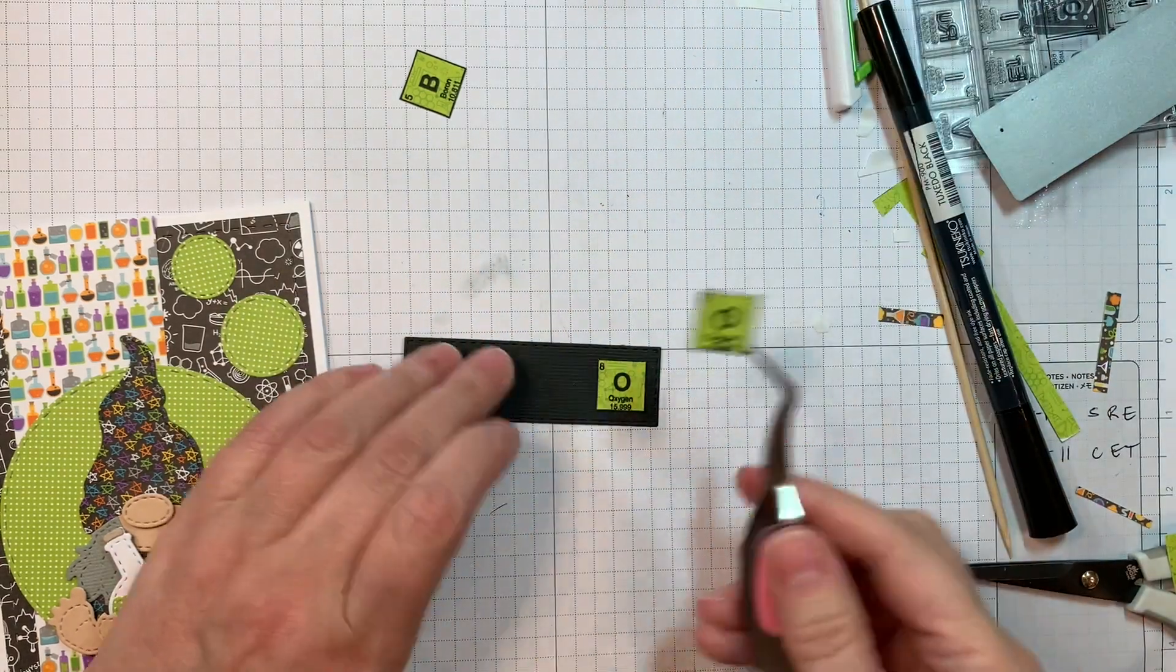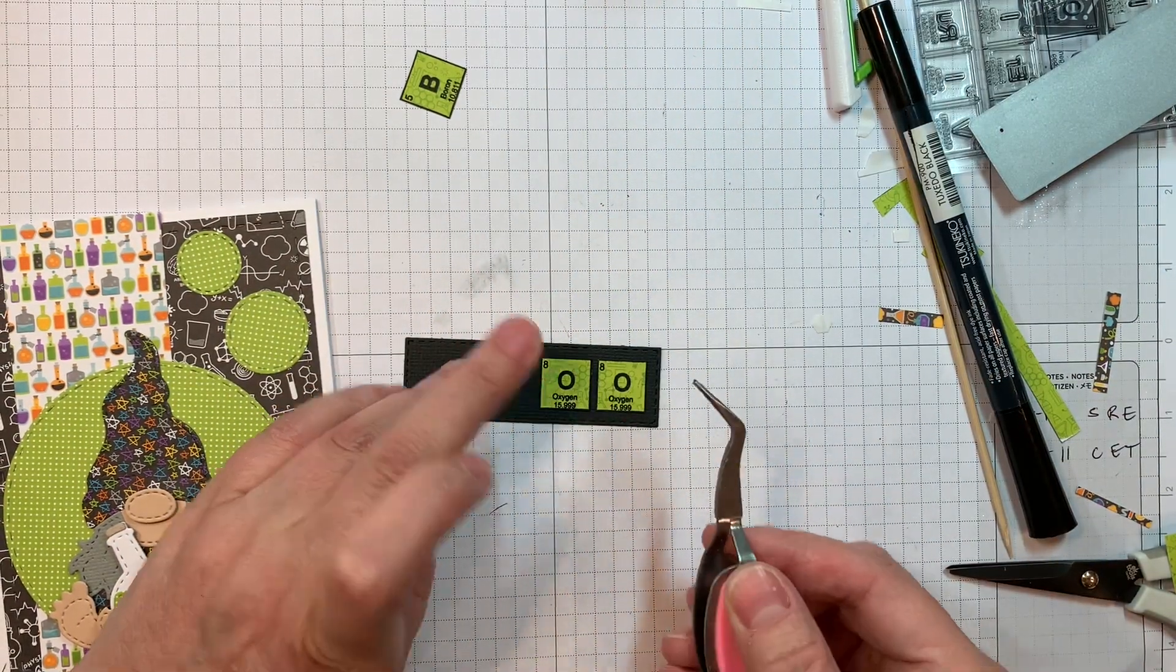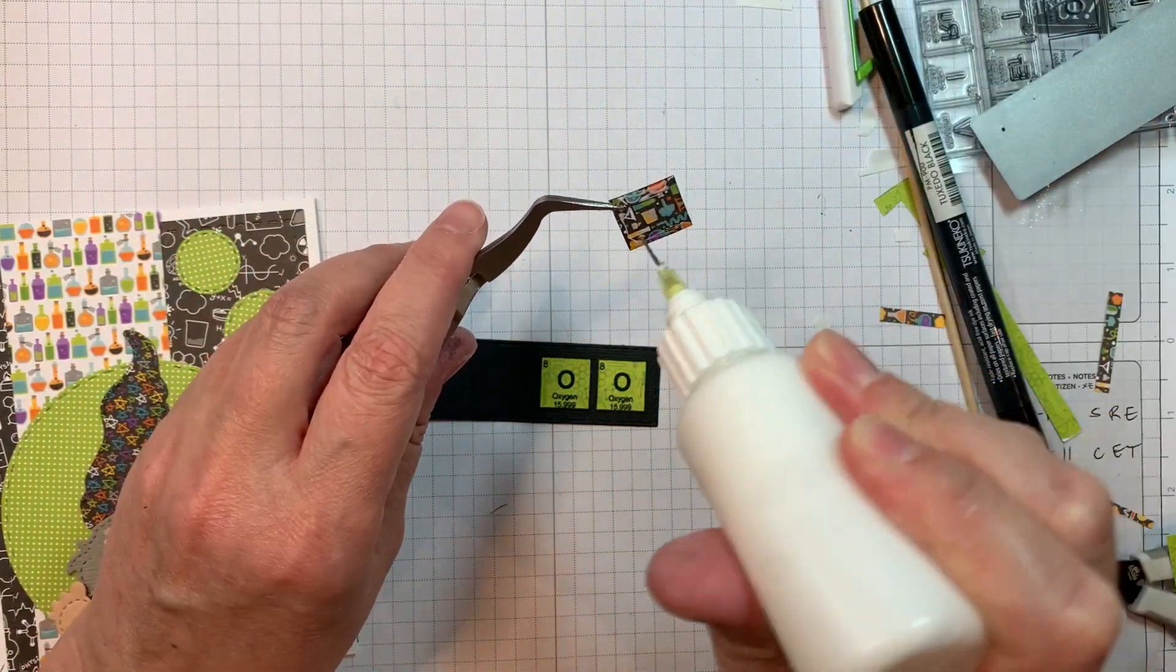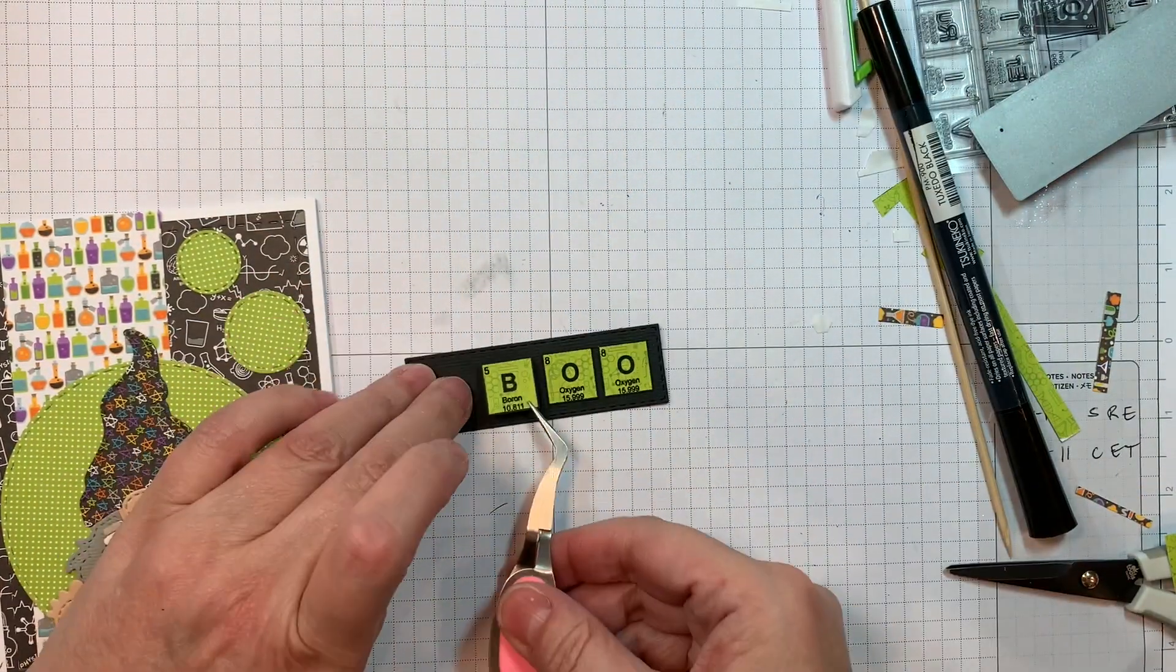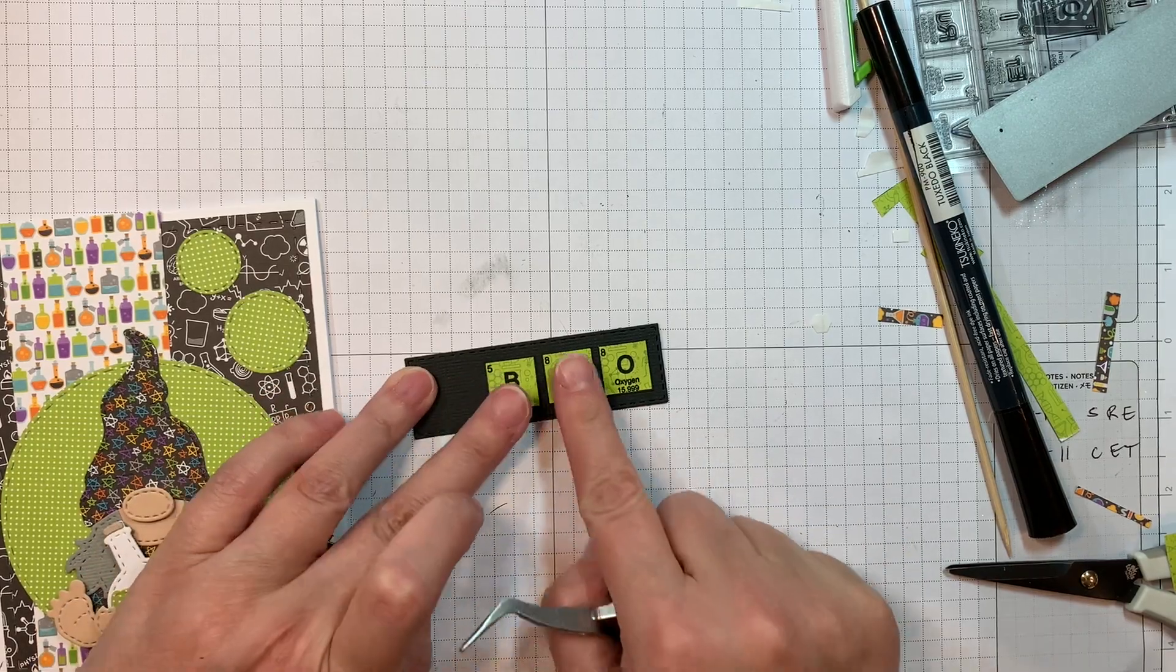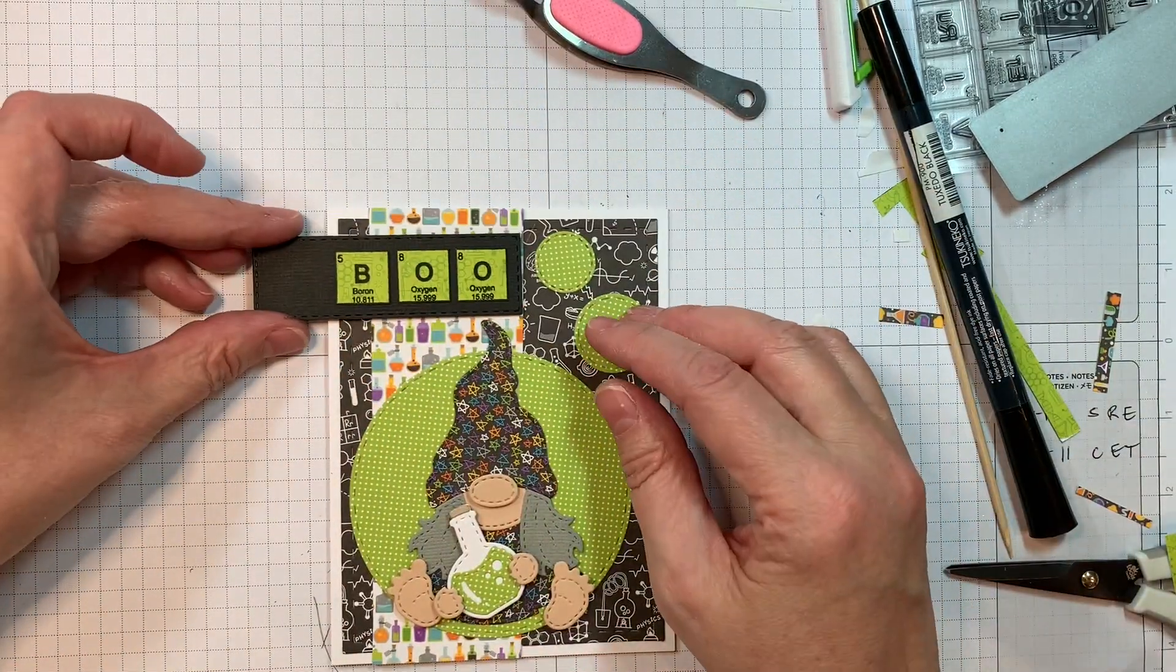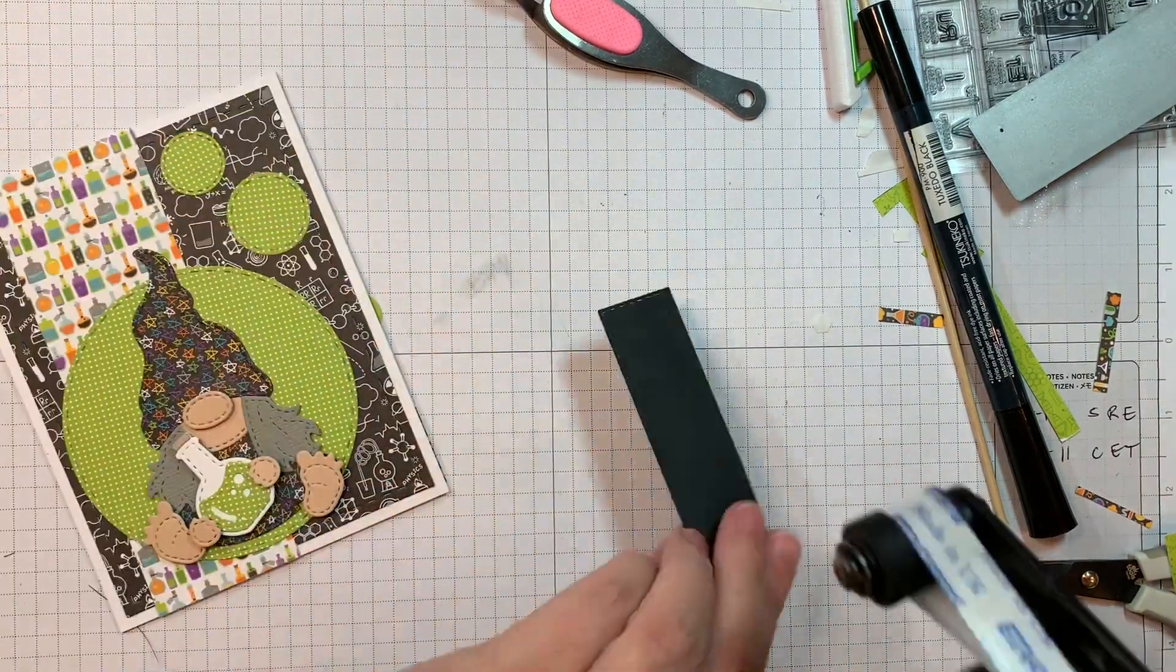Which I think is kind of fun. The gnome is holding like a little flask, kind of like a mad scientist. And then you have the periodic words, which I think is kind of fun. This is an older stamp set from Jada Blossom. And they still have this in stock. So I think it's kind of fun.